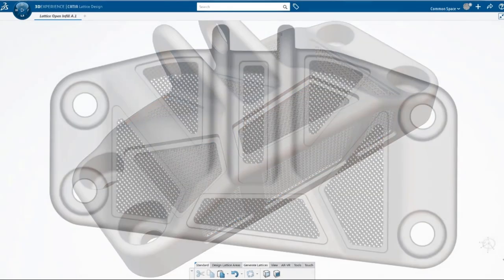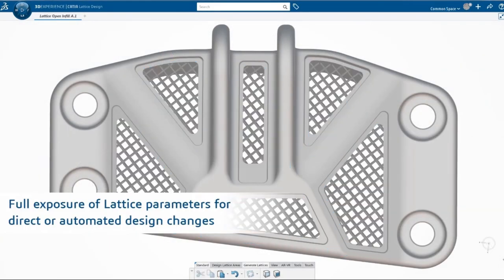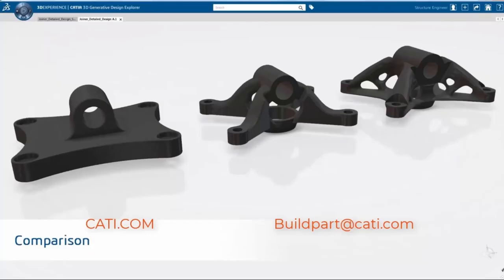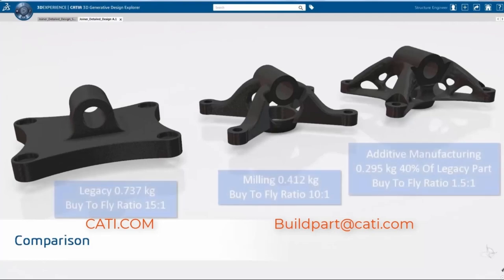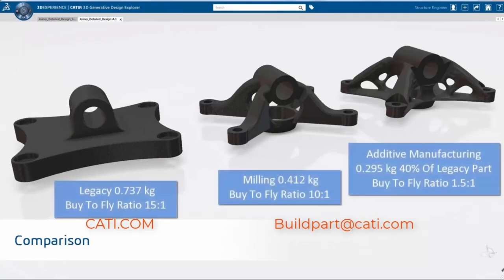So far we've talked about optimizing your part for 3D printing and additive manufacturing. The other option is to optimize the part for machining, casting, or variable sets of physics. As you can see, these very powerful tools from Tosca can definitely help you optimize your 3D printing process.